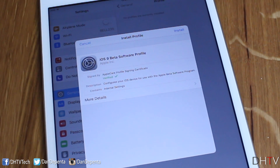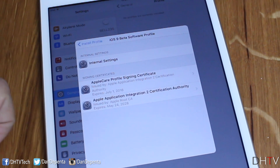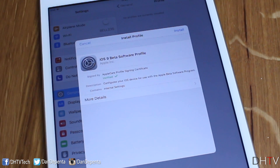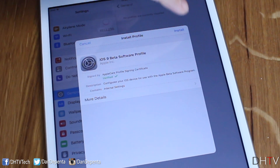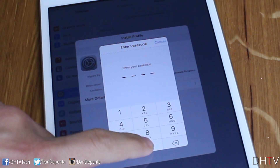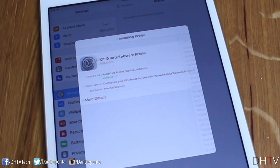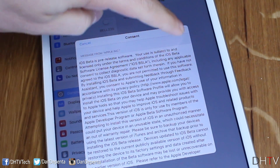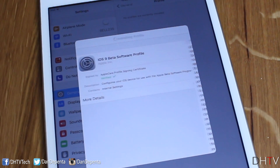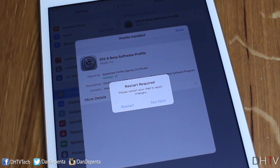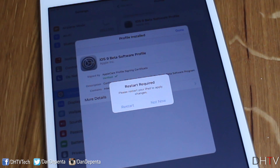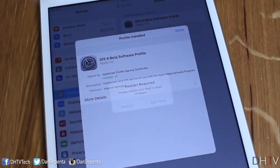You can read the details here. Tap Install and it'll begin installing. If you have a passcode, enter it now, then tap Install at the top, and tap Install again. It's going to say 'Restart required — please restart your iPad to apply the changes.' Go ahead and tap Restart.